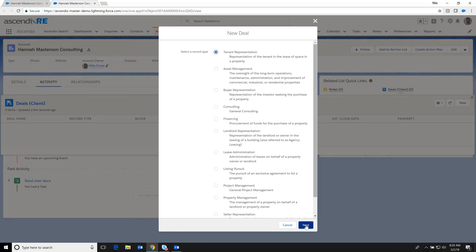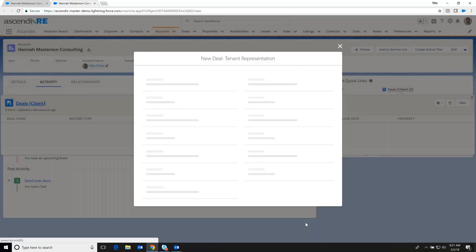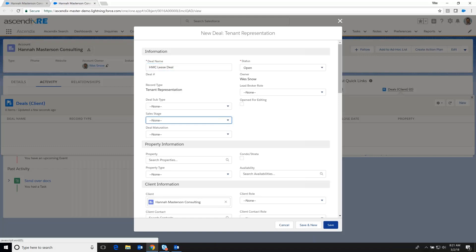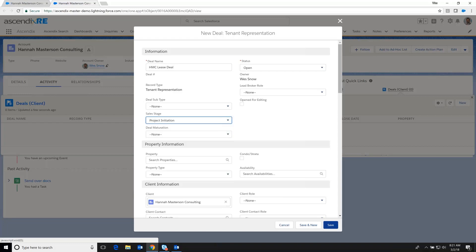At which point we're presented with a variety of different types of deals of which we're going to select tenant representation and that we are representing them in their new lease endeavors. So I click on the next button and at this point, I'm going to type in a deal name. So this is the HMC lease deal.